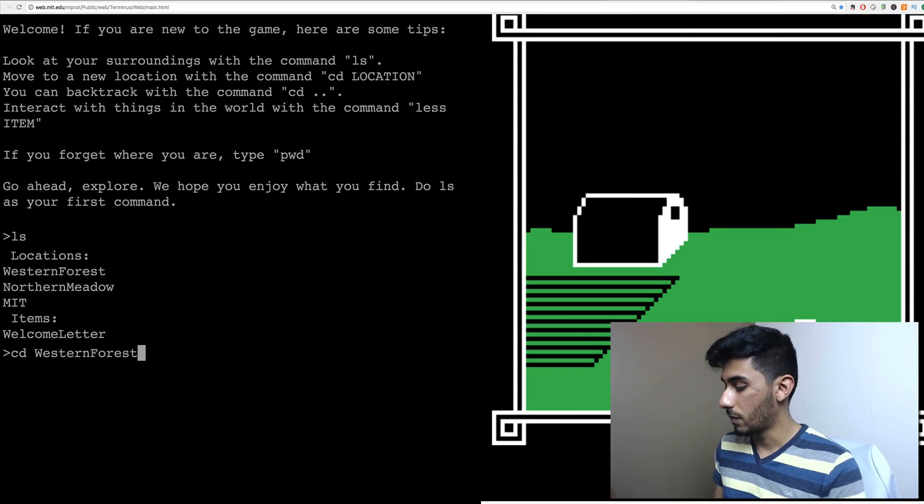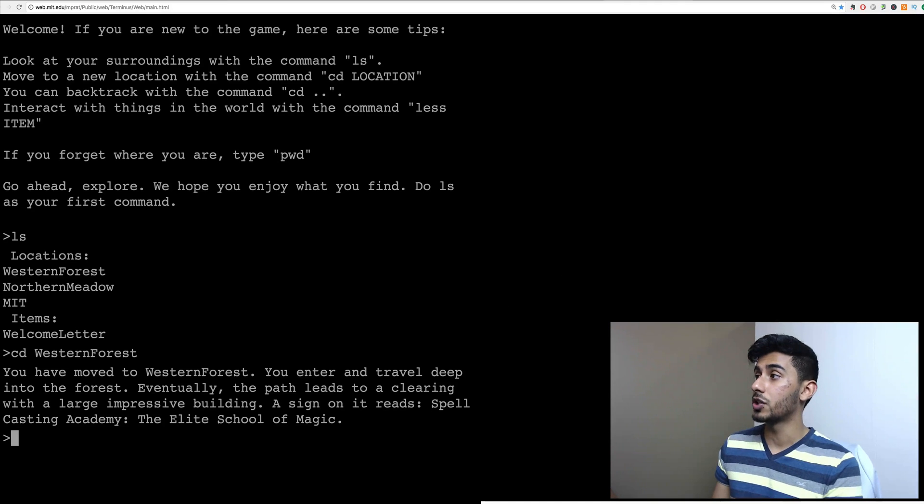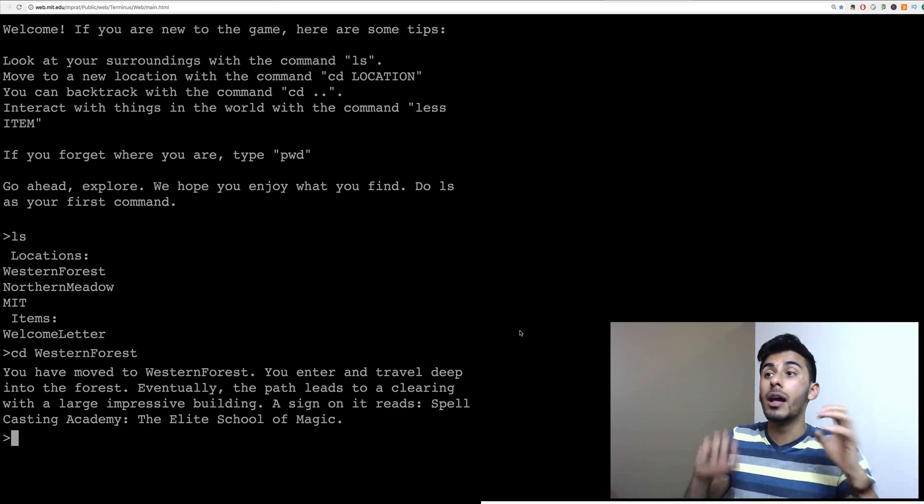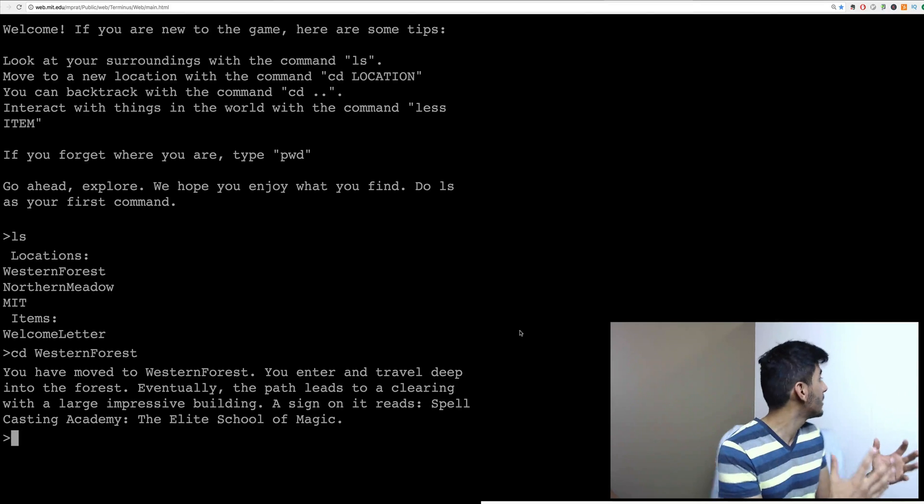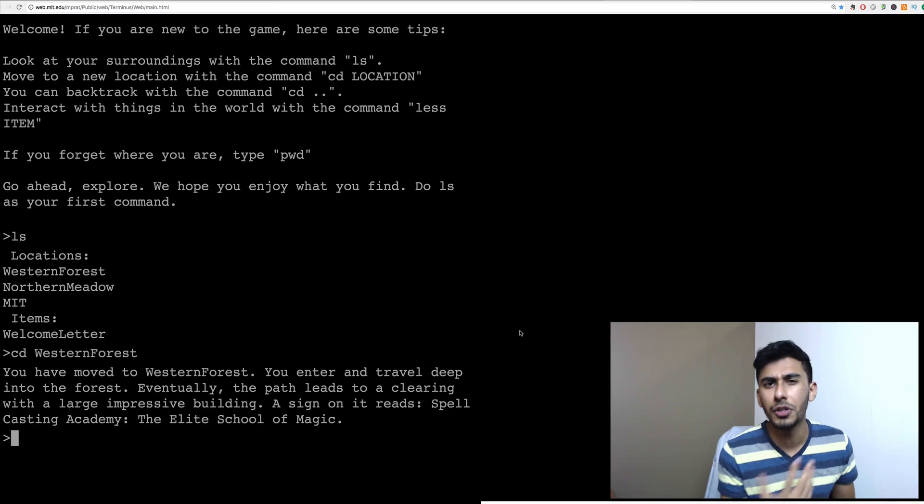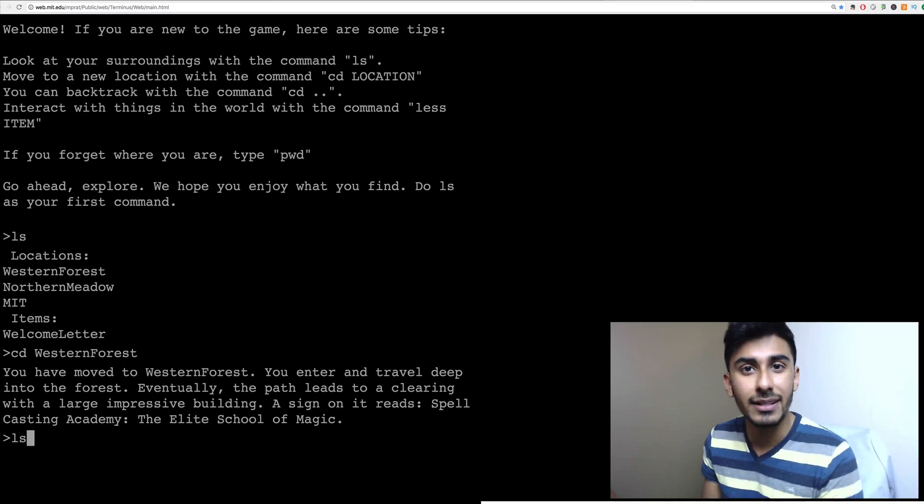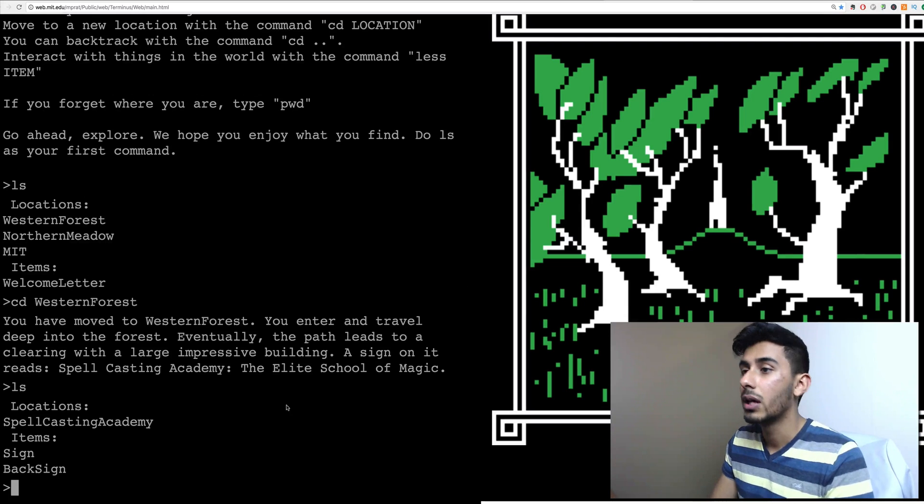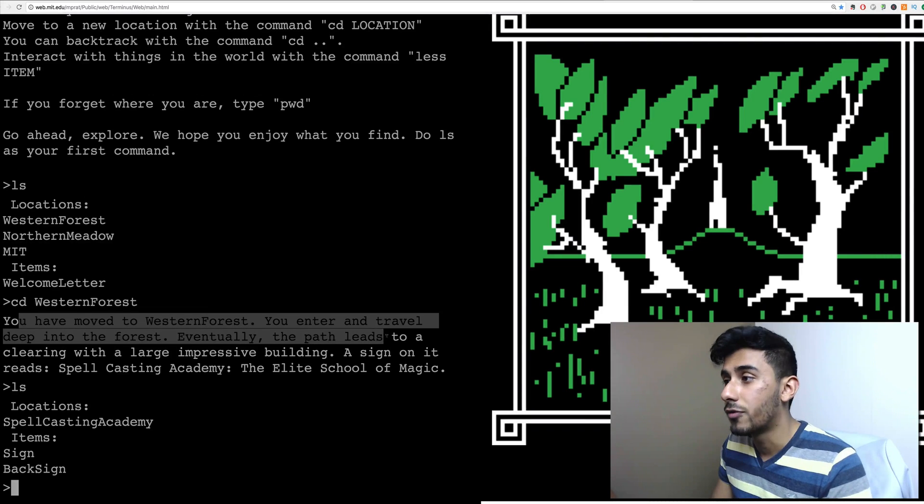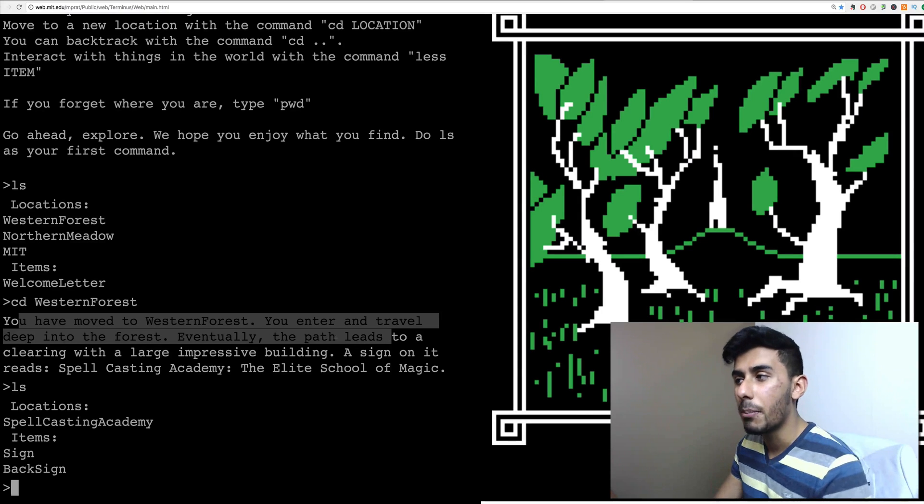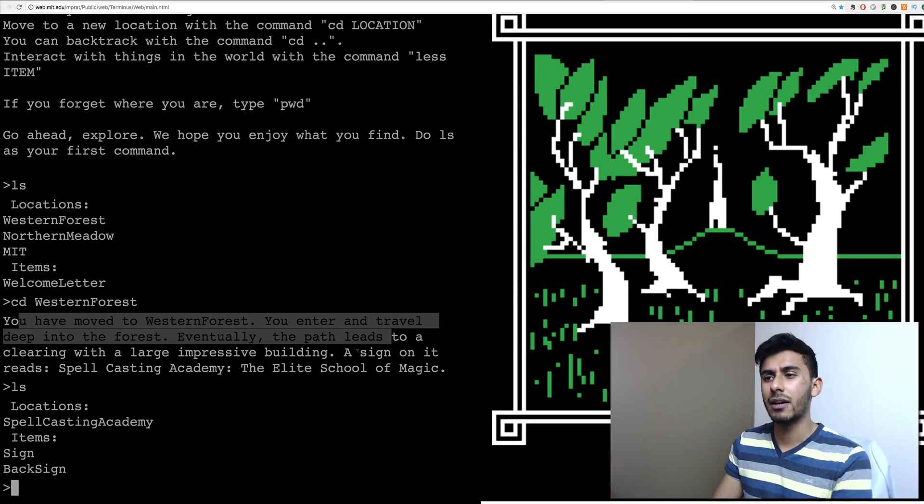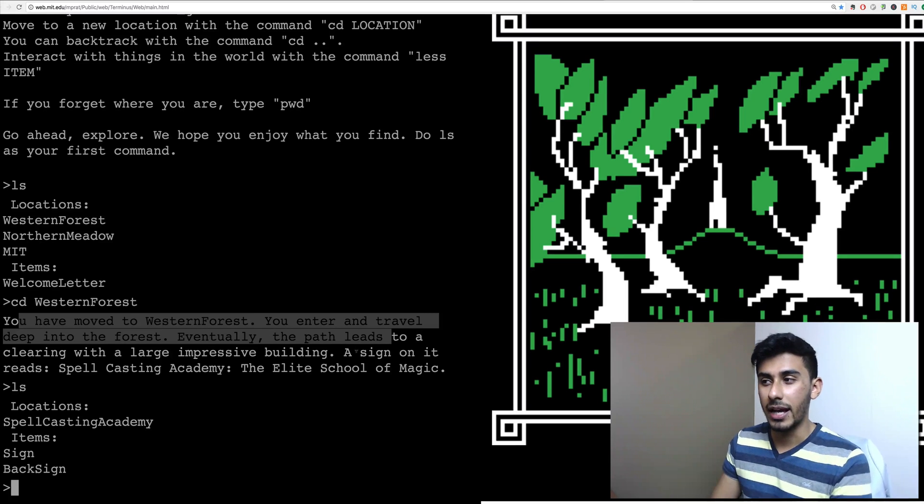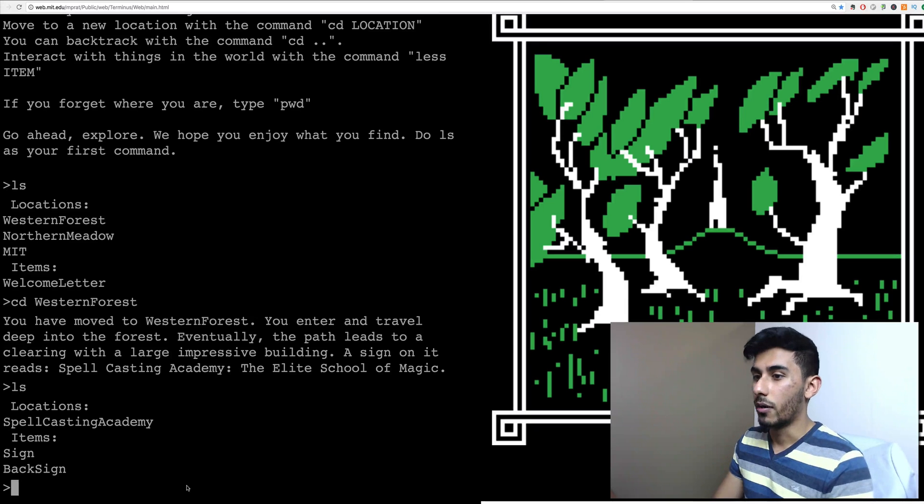So let's keep going. CD, Western Forest. So now I'm in the Western Forest. I don't see anything. I'm kind of blind. So every time I move into a new location, the first thing I should try to do is maybe look around, right? That's what you do when you enter a new room. So let's do that. Let's hit LS again. Without even thinking, I want to get into this directory, hit LS. So you've moved into Western Forest. You enter and travel deep into the forest. Eventually, the path leads to a clearing with a large, impressive building. A sign on it reads, Spellcasting Academy, the elite school of magic.